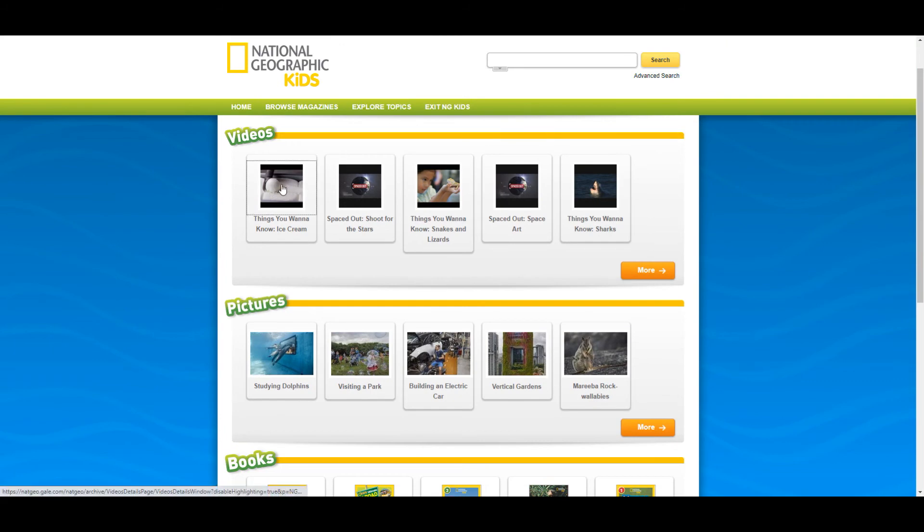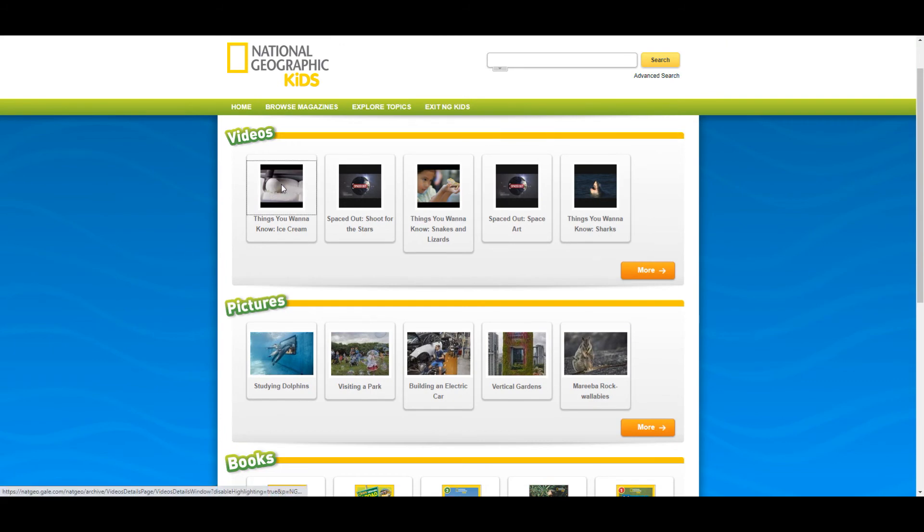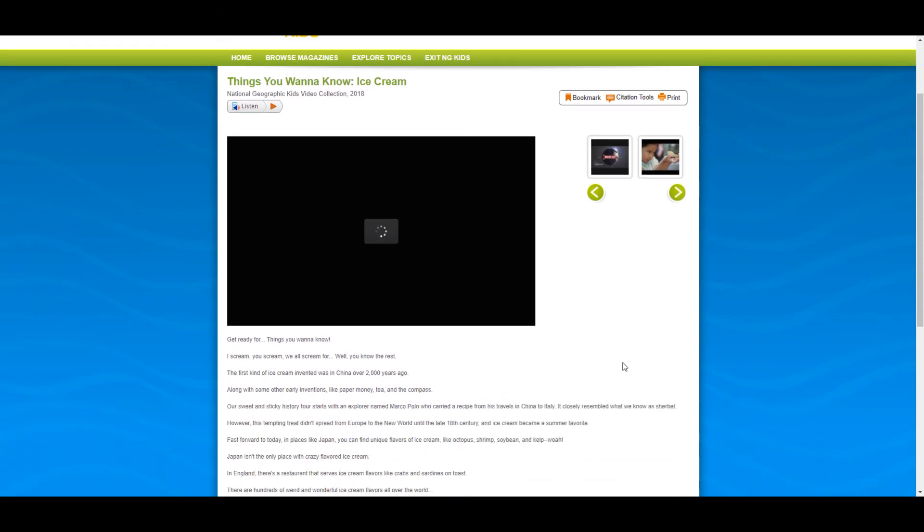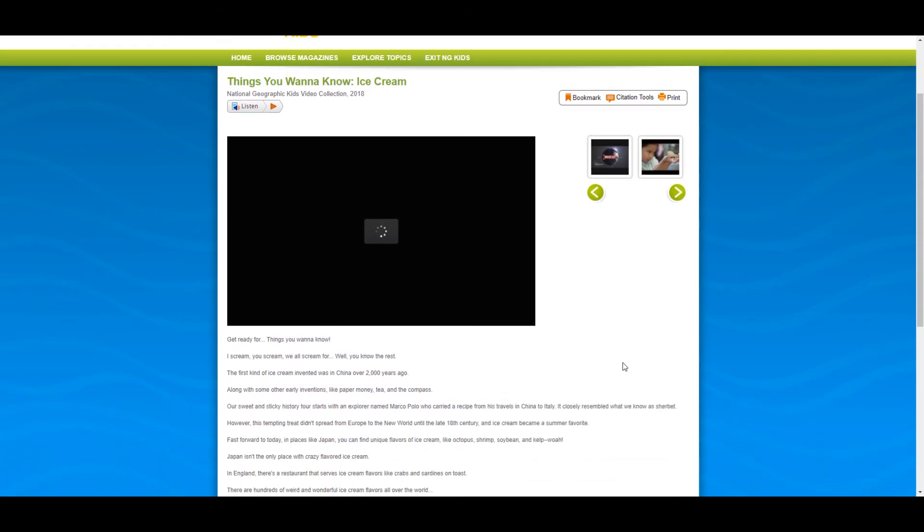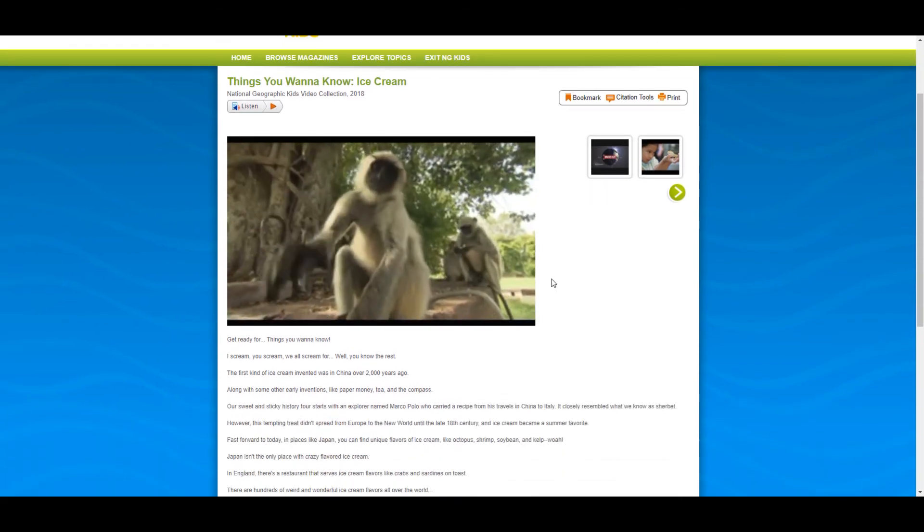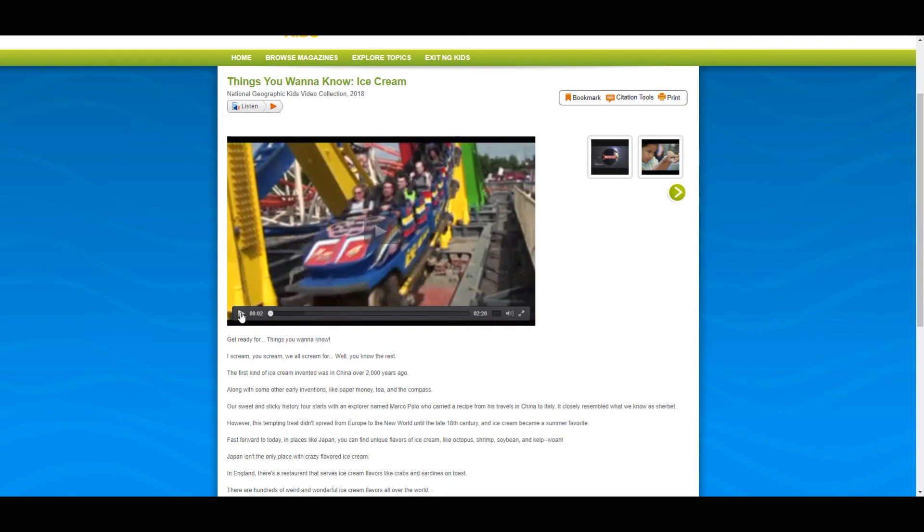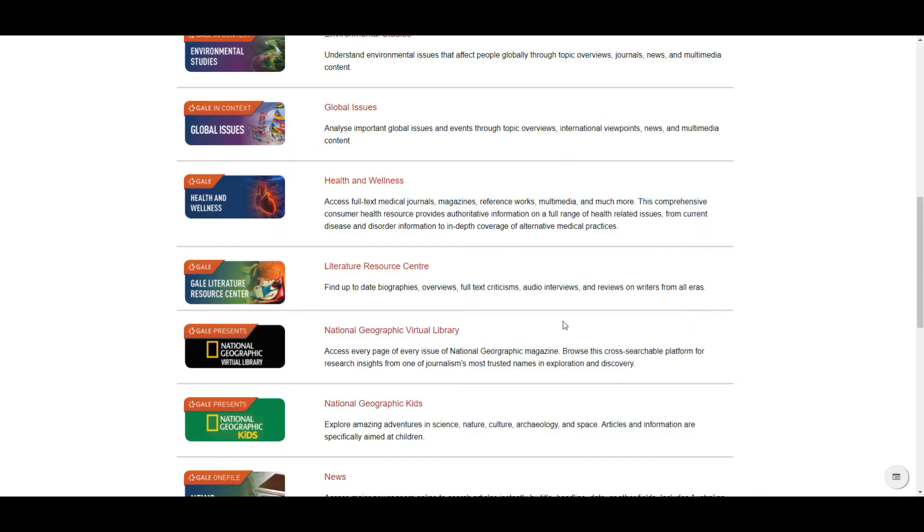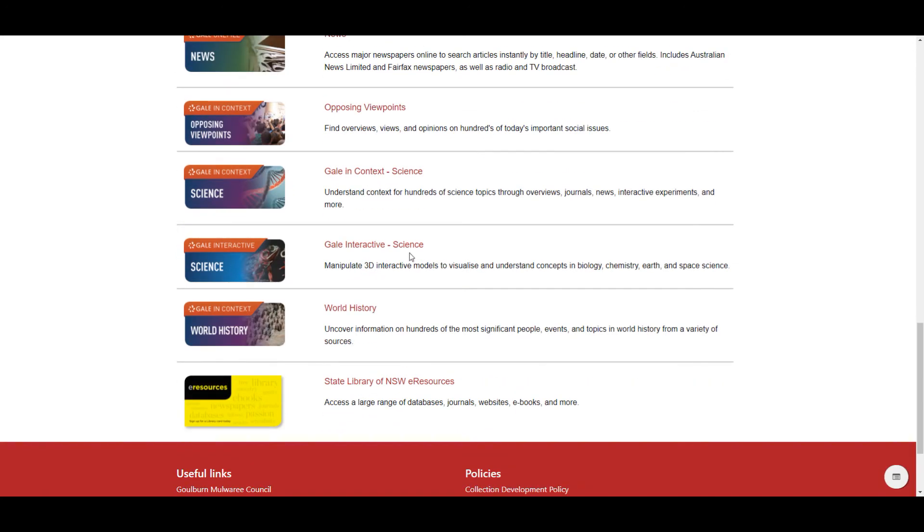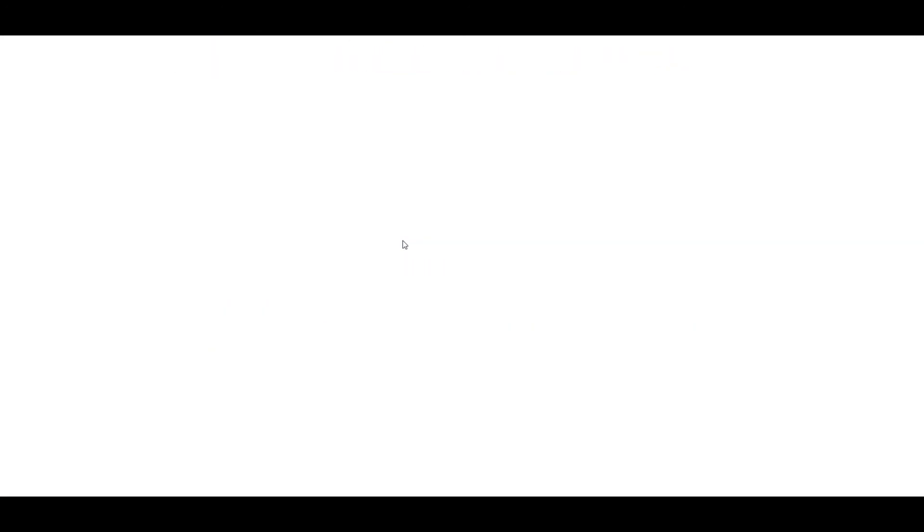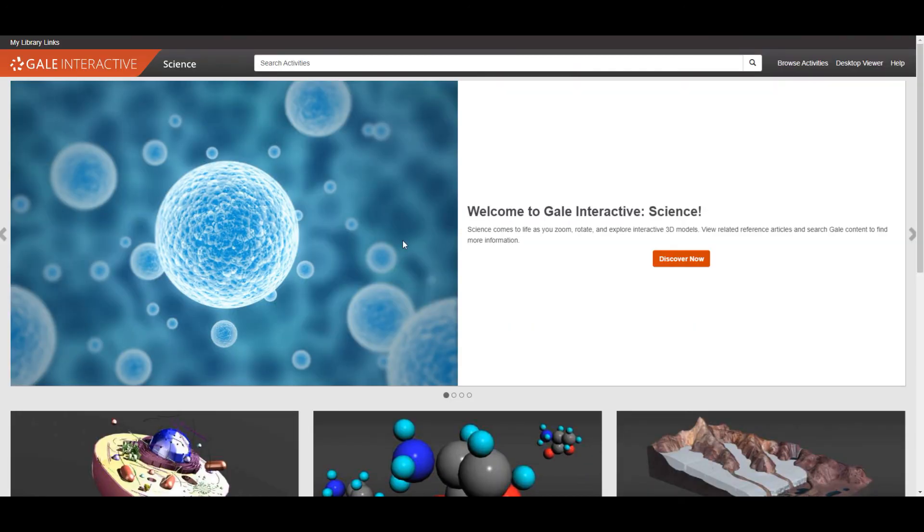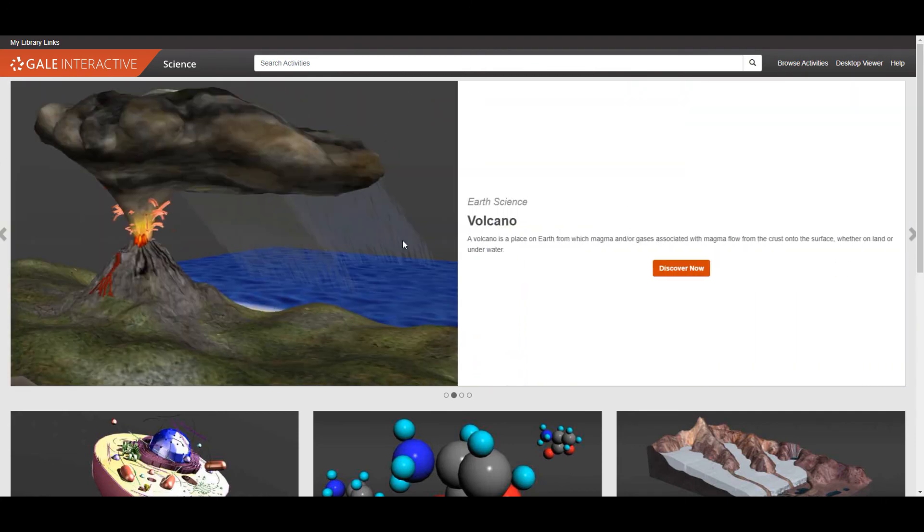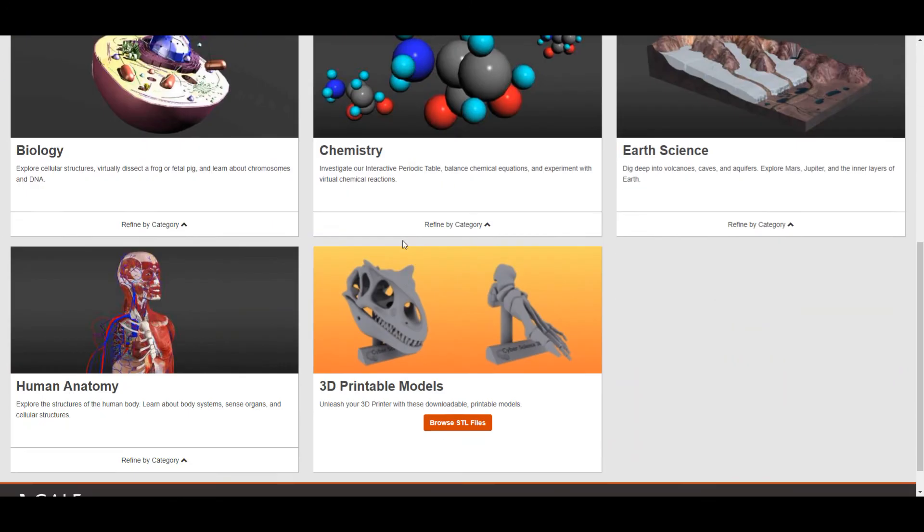Finally I wanted to show you the interactive science page. This can help you better understand science topics through 3D models. This page also has downloadable files for use with a 3D printer which could be useful.